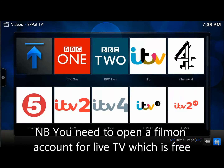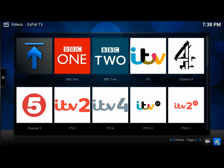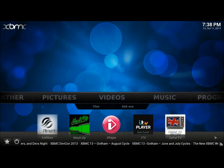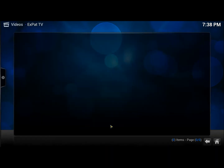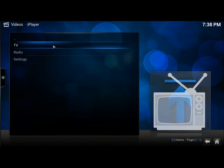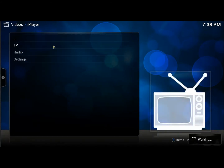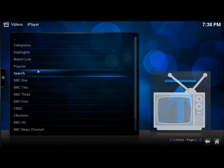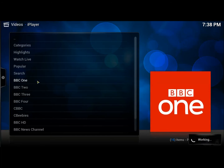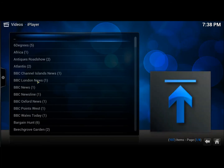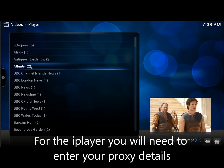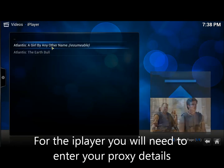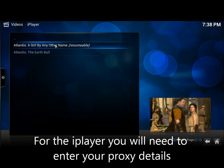Let's just go back to the homepage again by clicking this icon in the right-hand corner, and let's go to the BBC iPlayer where you can watch all the recorded content. So let's watch something I was watching a little bit earlier.